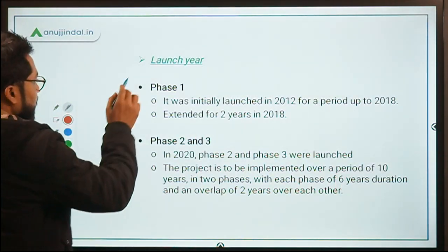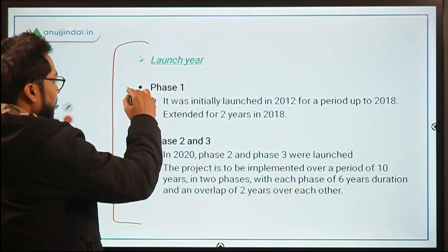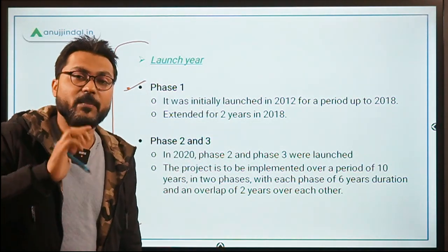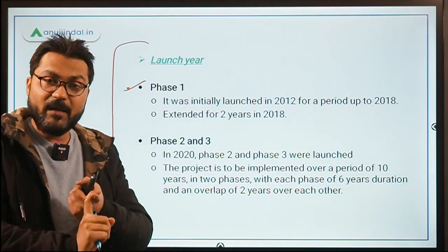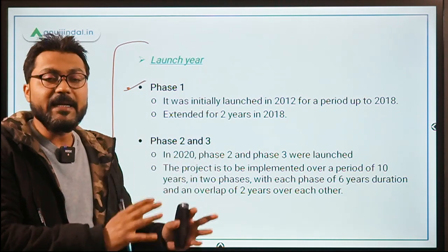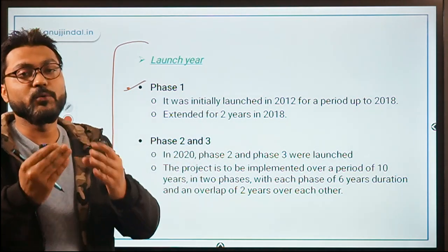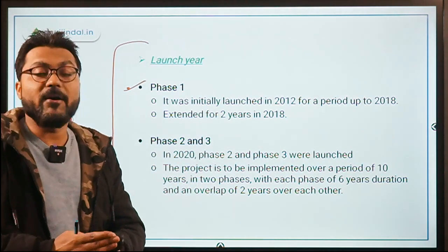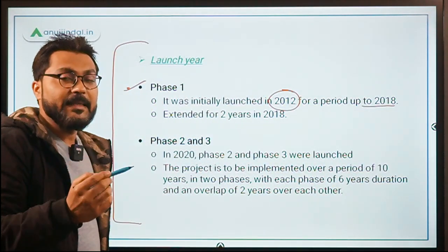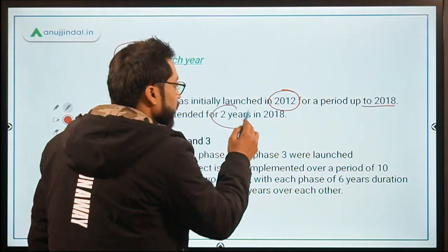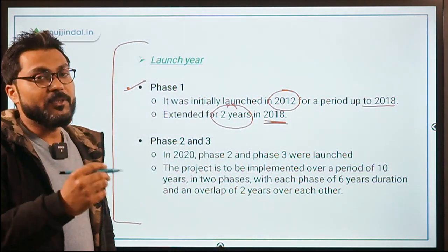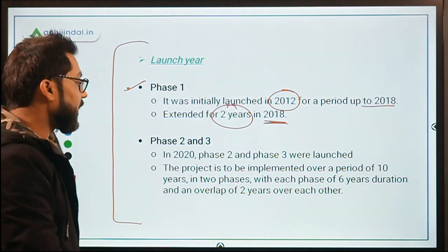Regarding the launch: phase one was launched in the year 2012 for a period up to 2018. Later, in the year 2018, it was extended for two years up to June 2020. So it was initially launched in 2012 up to 2018, and then extended for two years, and recently in the year 2020 its phase two and phase three were launched.